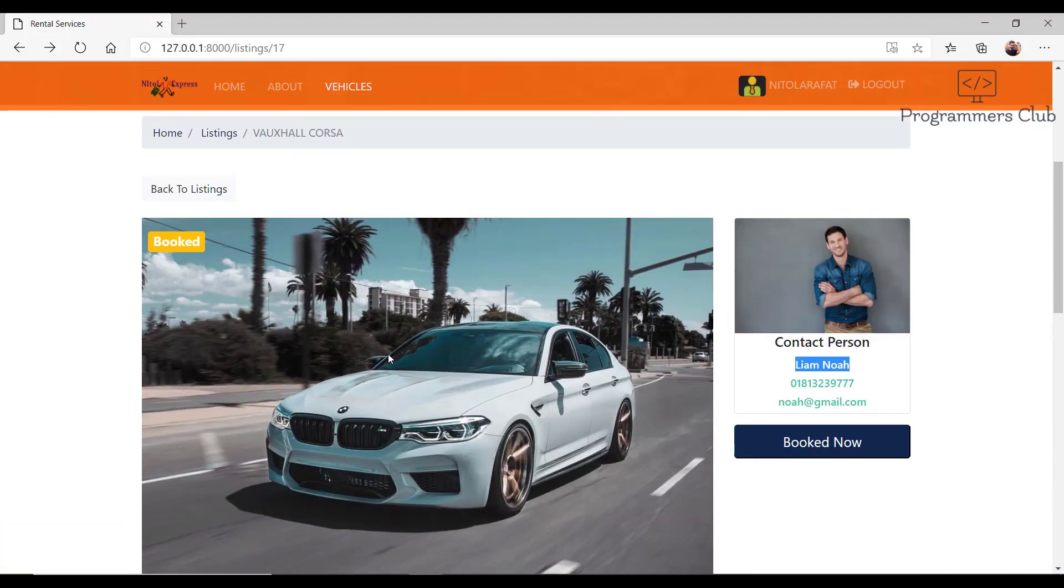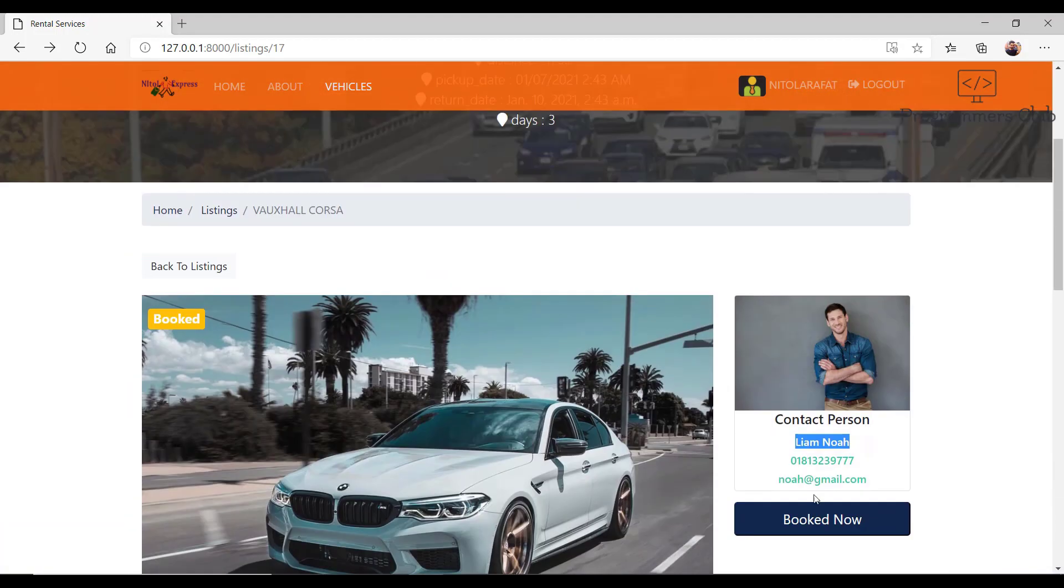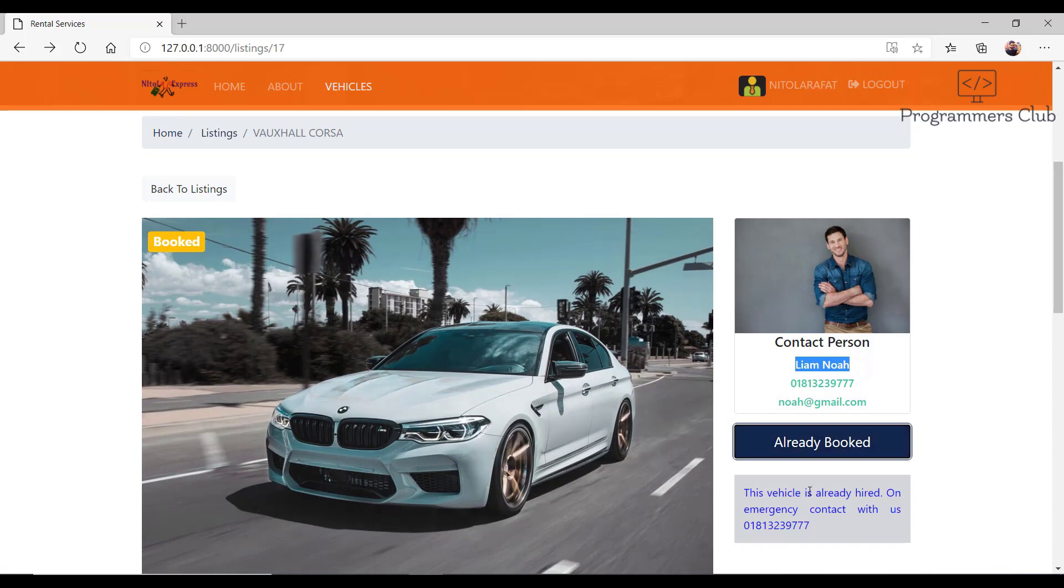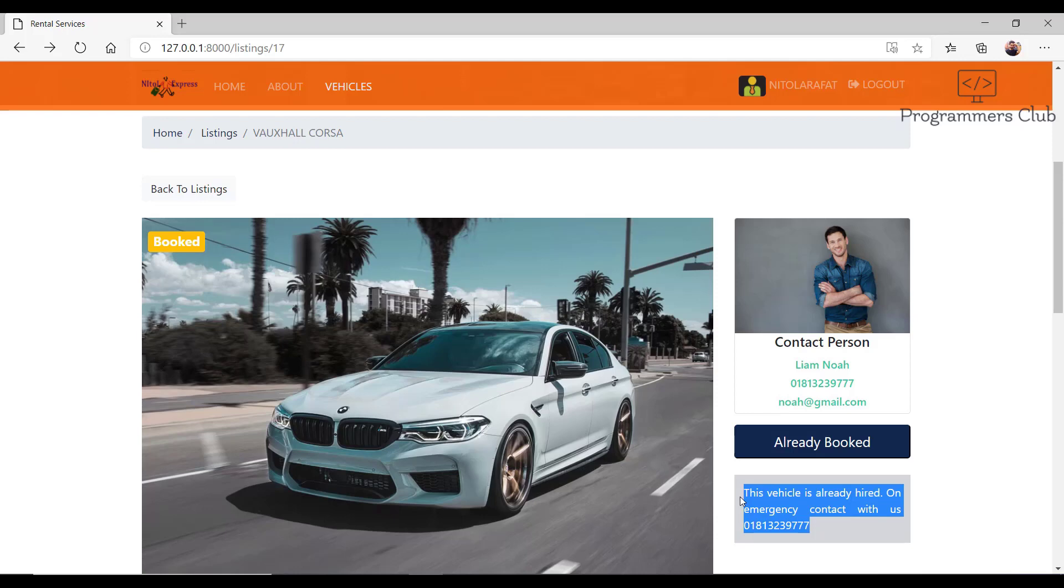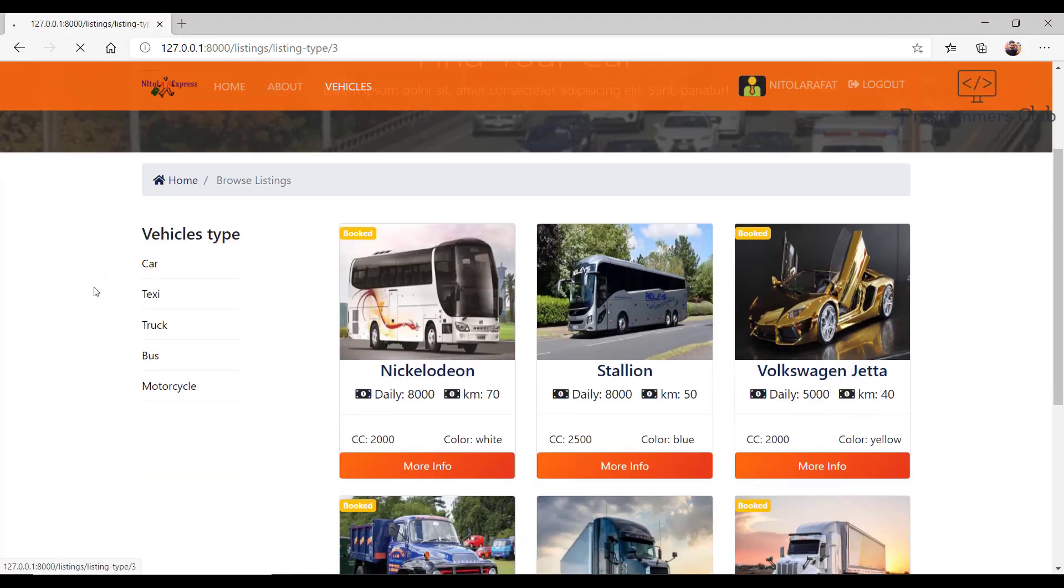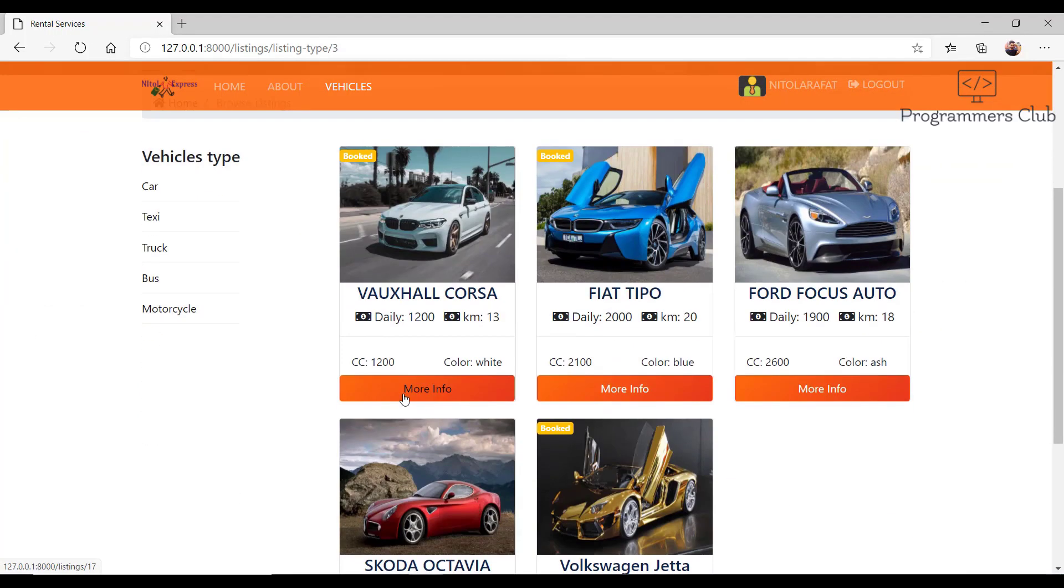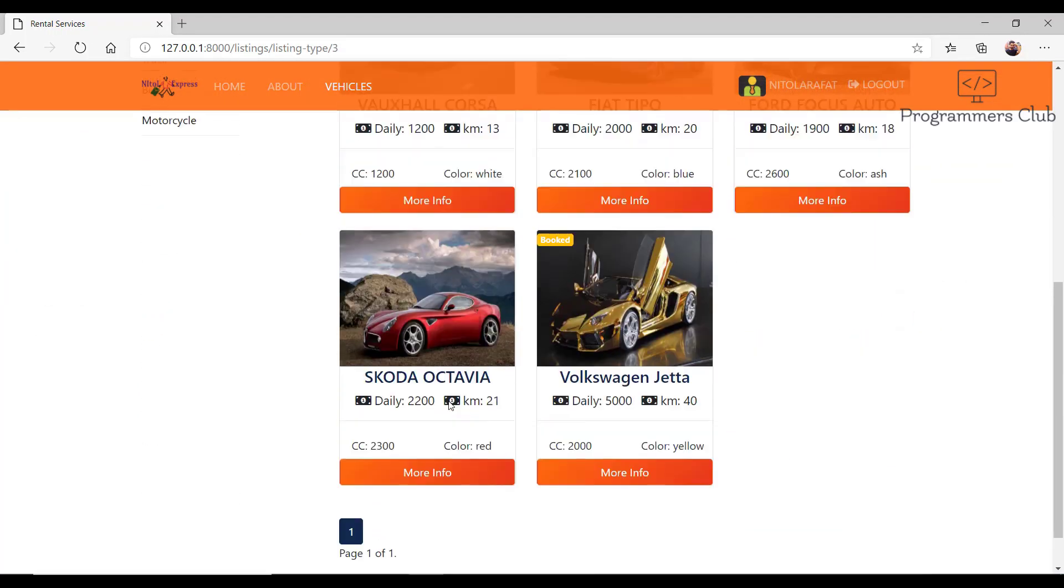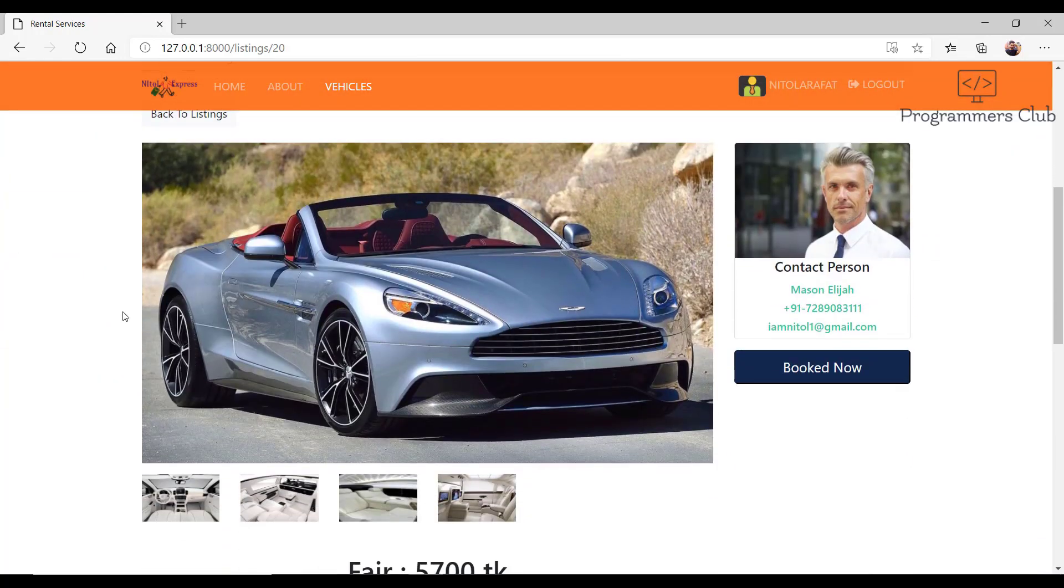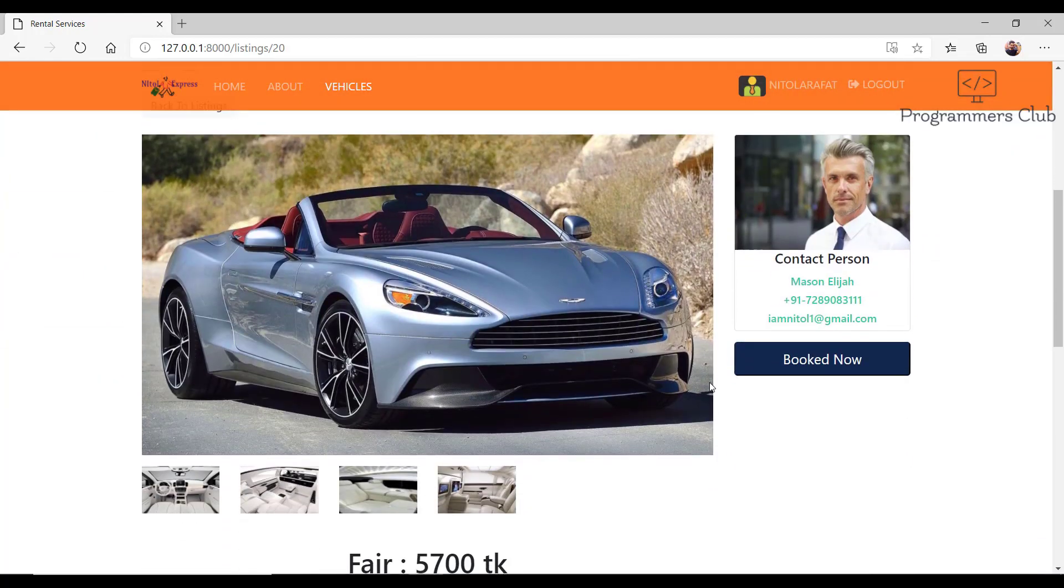We have a book now button. If I click on that, I get a notice: this vehicle is already hired, emergency contact us at this number. Now I go back to listings and choose another. I select this car.